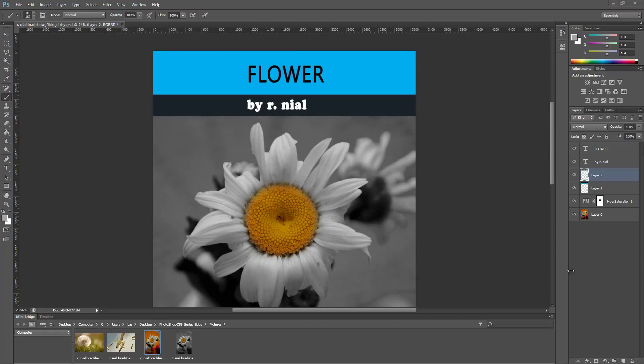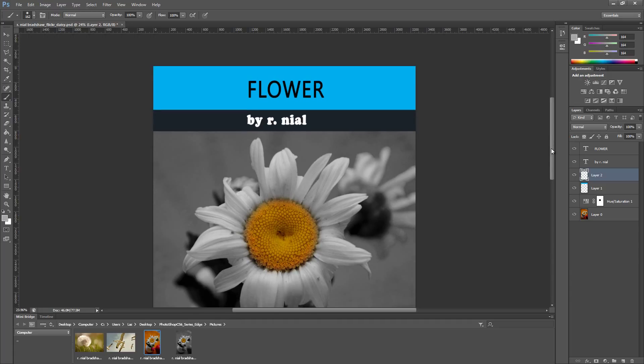All right you guys, in this part we're going to cover undoing actions and the history. Let's say we created this image and everything was fine and well but we messed everything up, so I want to undo.